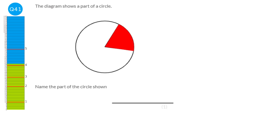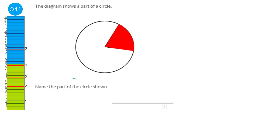You need to know the parts of a circle. The full distance around is the circumference; a small part of it is an arc. A line across is a chord, and the region trapped by a chord is a segment. A line across going through the centre is a diameter. A line just going to the centre is a radius. A line that touches the circle at just one point is a tangent. In this case, we have a sector.